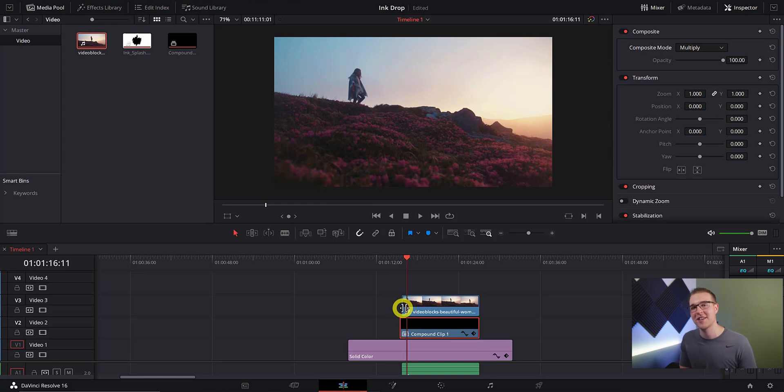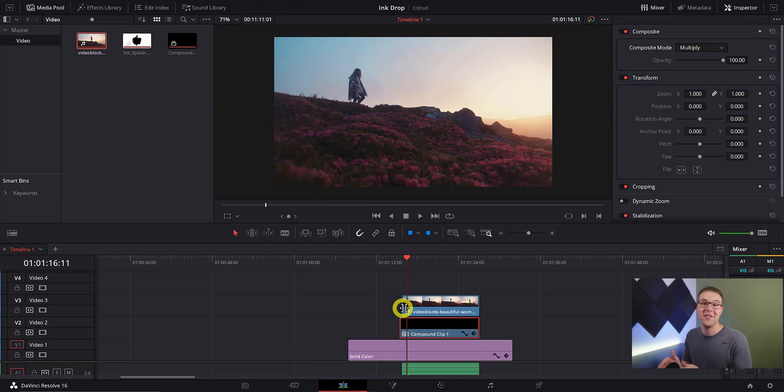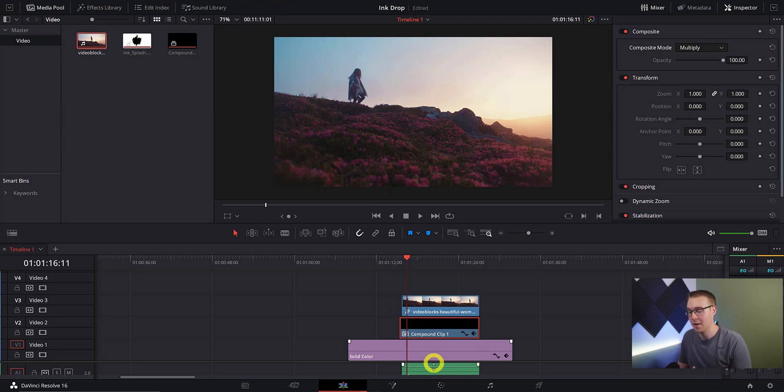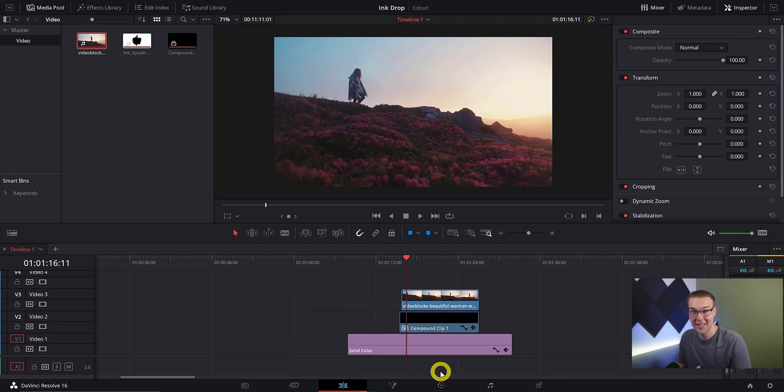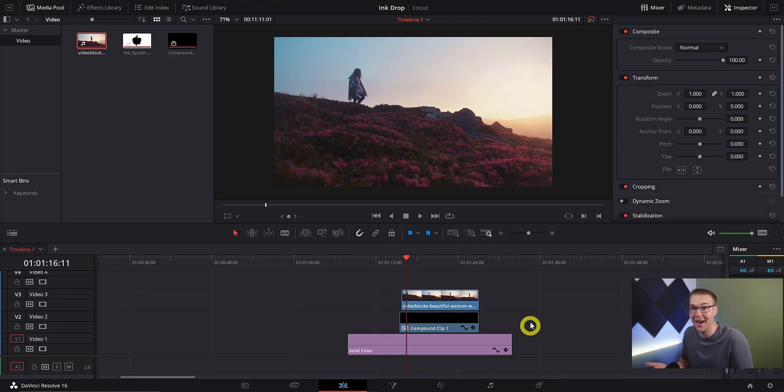Just so you know this effect can happen with any video clip, any picture. Once again I'm going to delete the audio because this clip does not have any audio. But if your clip has audio don't delete it.